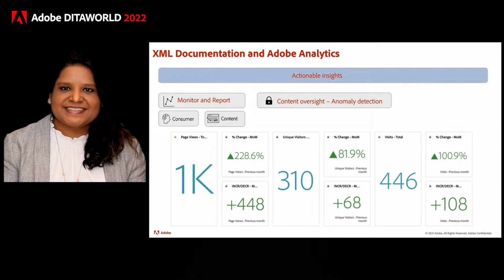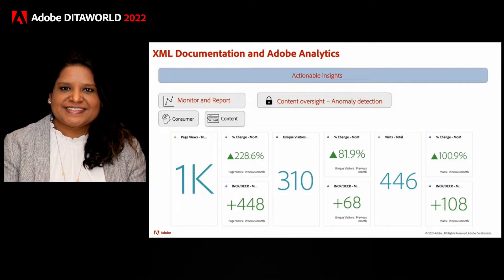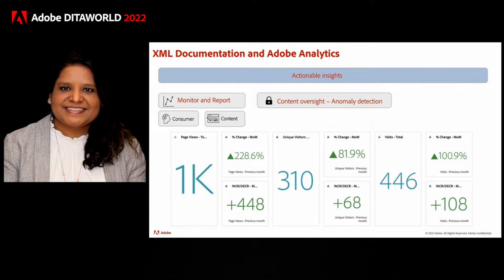Examples of anomalies you might want to investigate include spikes in content views from a particular geo, or spikes in support or troubleshooting page for a specific part or a product, or drops in landing page views.